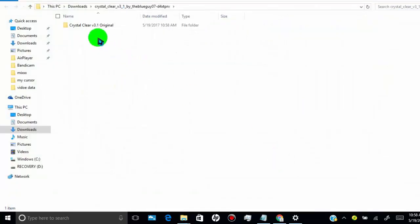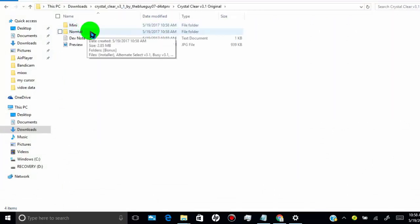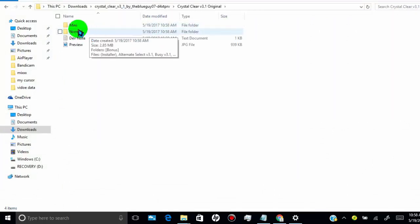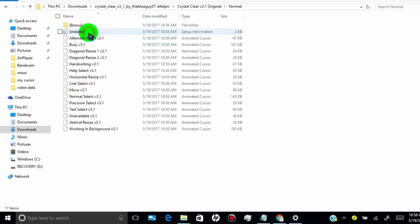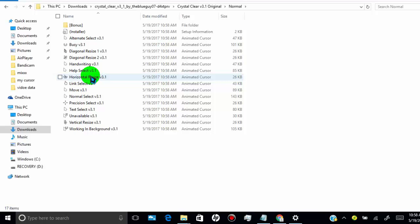Once you extract, click on the folder. Click on normal. Now here, if you want to install all cursor pack then click on installer.